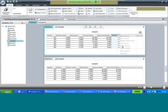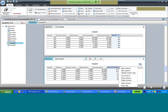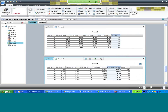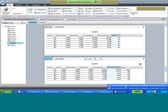Once the syntax is verified as valid, clicking OK creates an extra column showing whether each sample passes or fails. The column can be copied and pasted into the second sample table to apply the same calculation automatically.